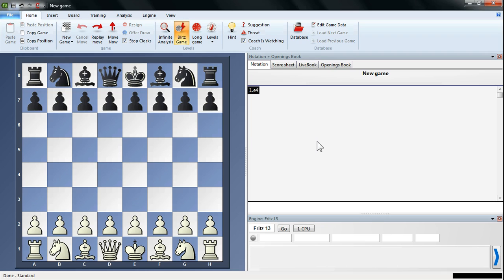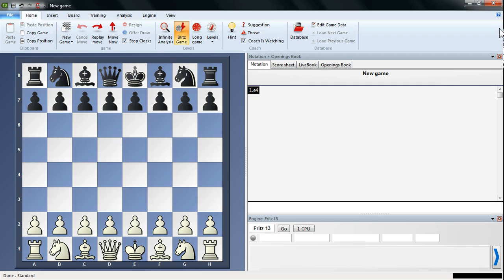If you're familiar with Fritz 12 or any of that generation of playing programs, you might recognize the Ribbon interface. This is what this part of the screen is called, it's called the Ribbon. It's been a little bit updated. If you're familiar with any of the Microsoft Office programs like Microsoft Word, Fritz 12 had the Ribbon very much similar to the Microsoft Office 2007 suite of programs.